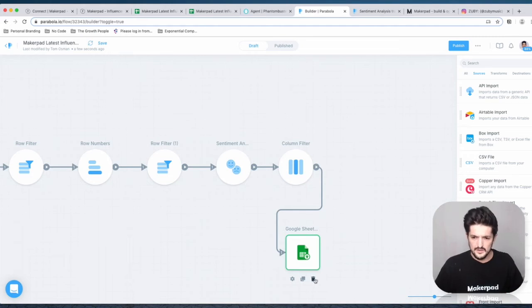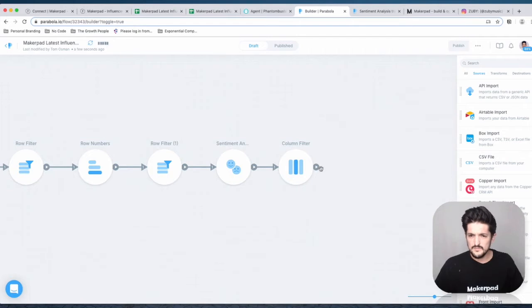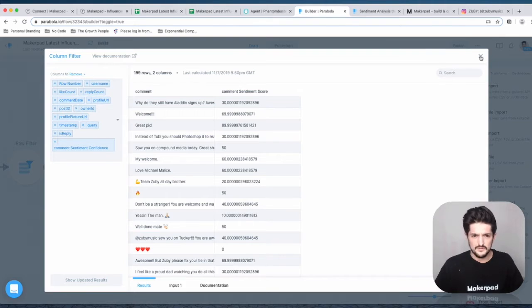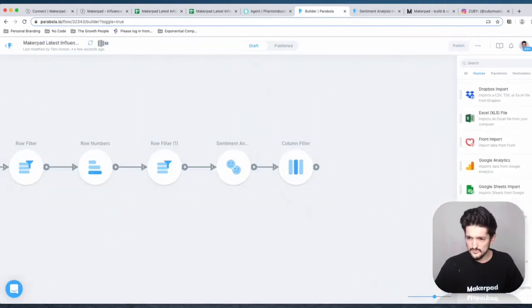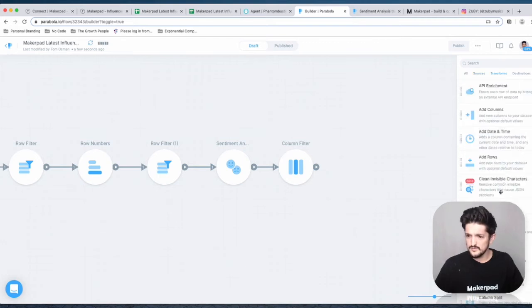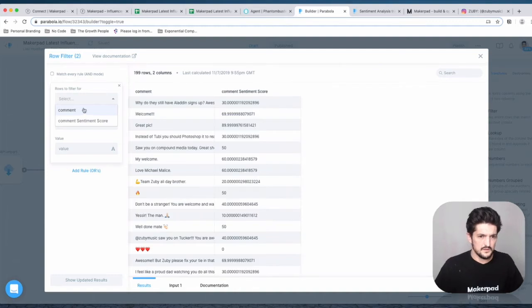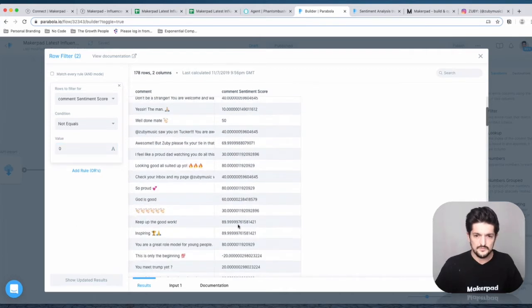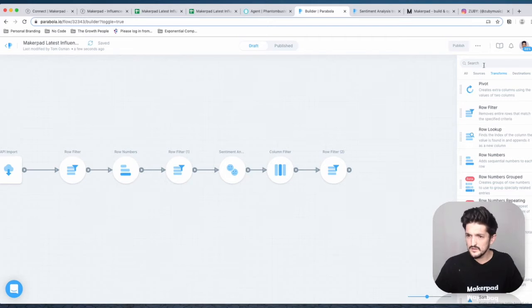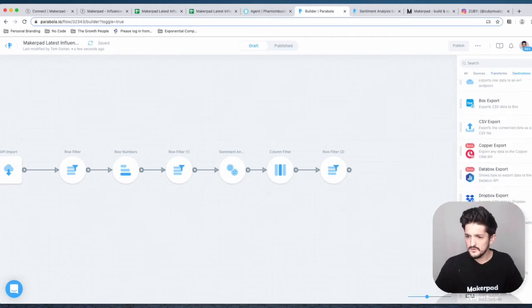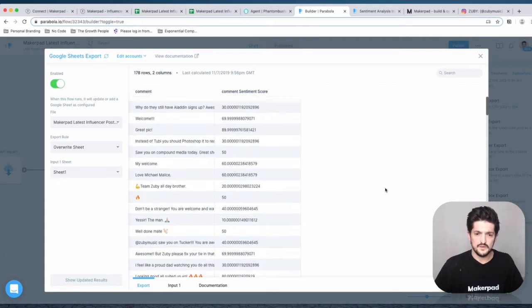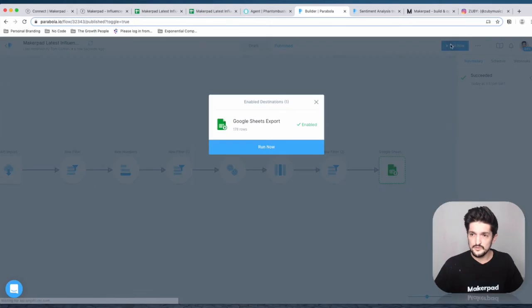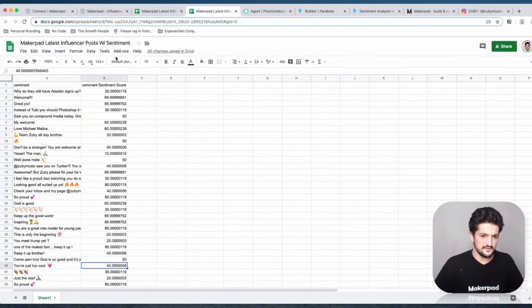Remove the Google sheet connection. After the column filter, add a row filter in the transforms. It's going to remove the comment sentiment score that equals zero. Now we're good to go. Add in your Google Sheets export again. Press publish and run it again. Come back in here, and we should see our sentiment scores without the zeros. Perfect.